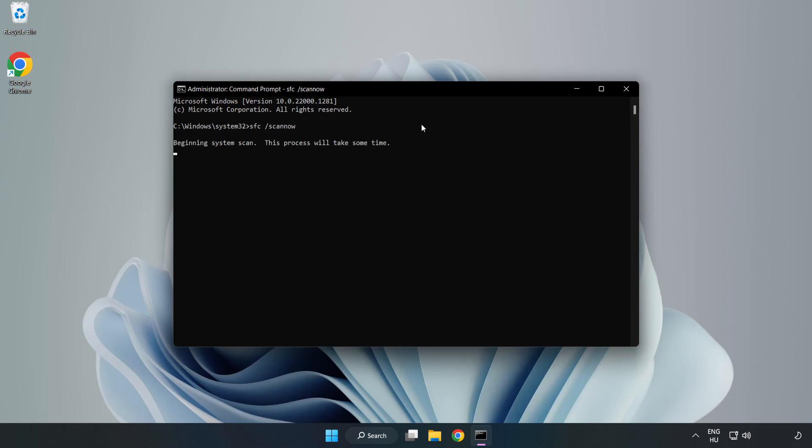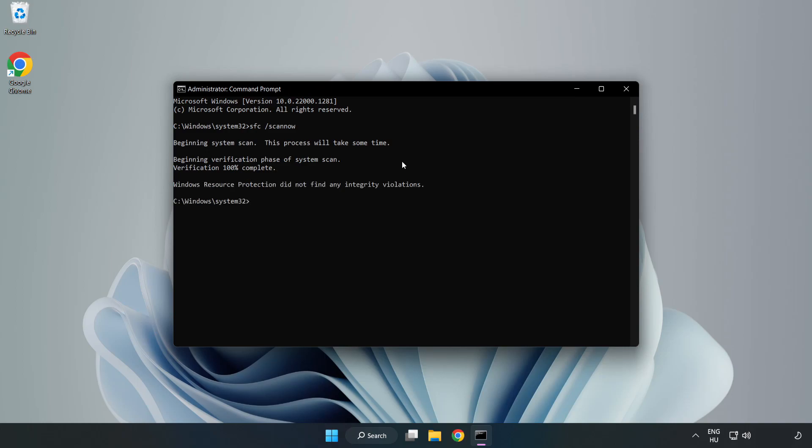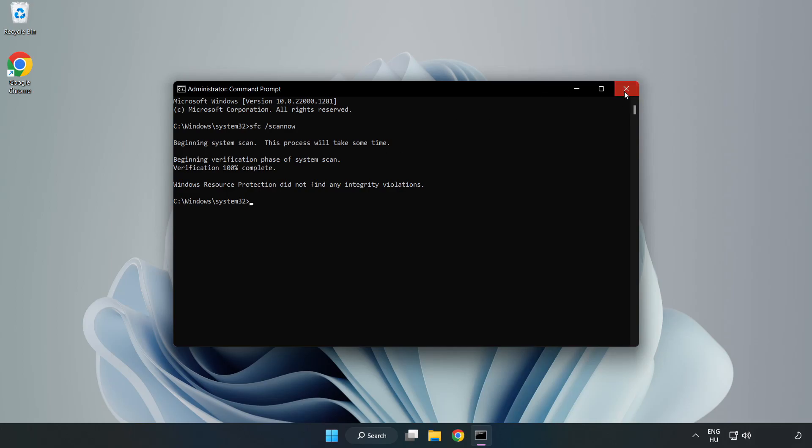Wait. After completed, close window and restart your PC.